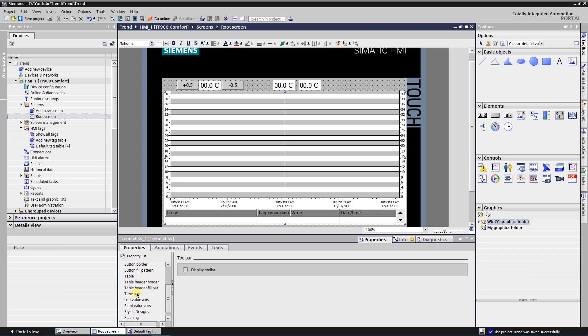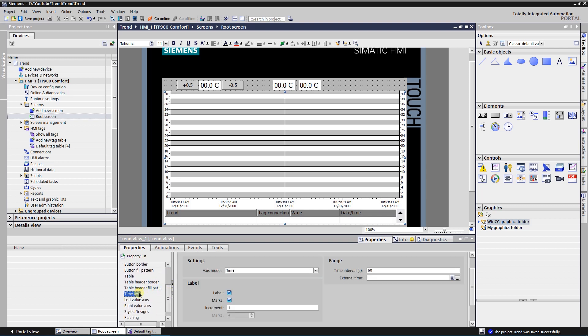Configuration of the time axis: mode is time, interval 60 seconds, check label and marks, and increment 1.